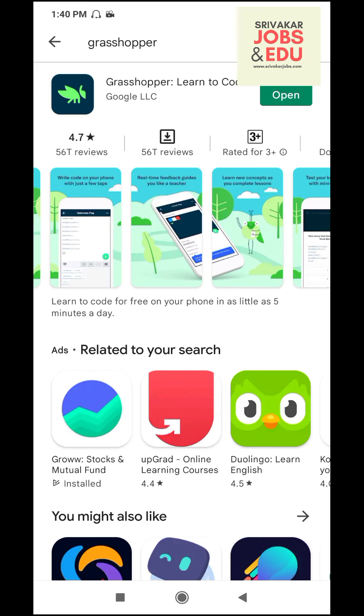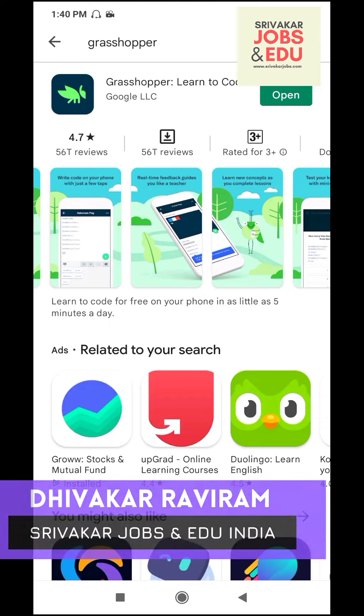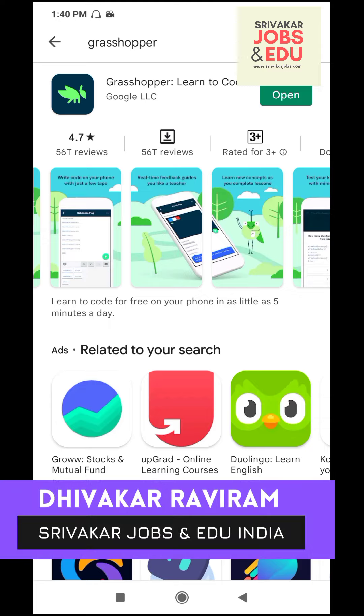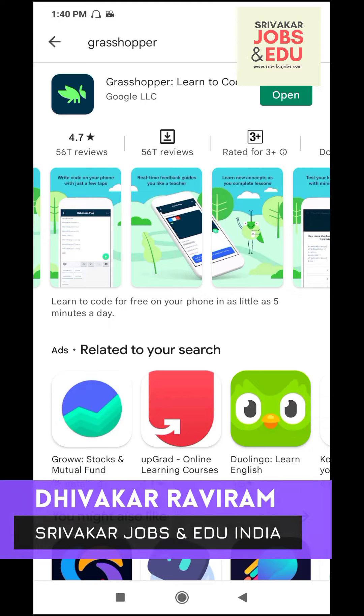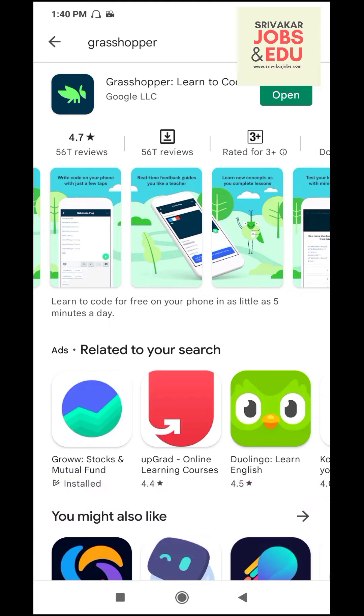Hello everyone, Thivakar Aviram, Srivakar Jobs and Edu welcomes you to this new video about Learn Coding with Google.